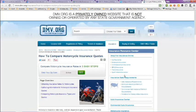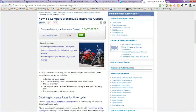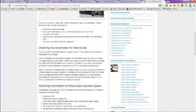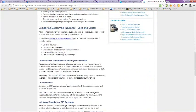On the last page, this is DMV.org - how to compare motorcycle insurance quotes. They have an article on that here that you can take a look at.